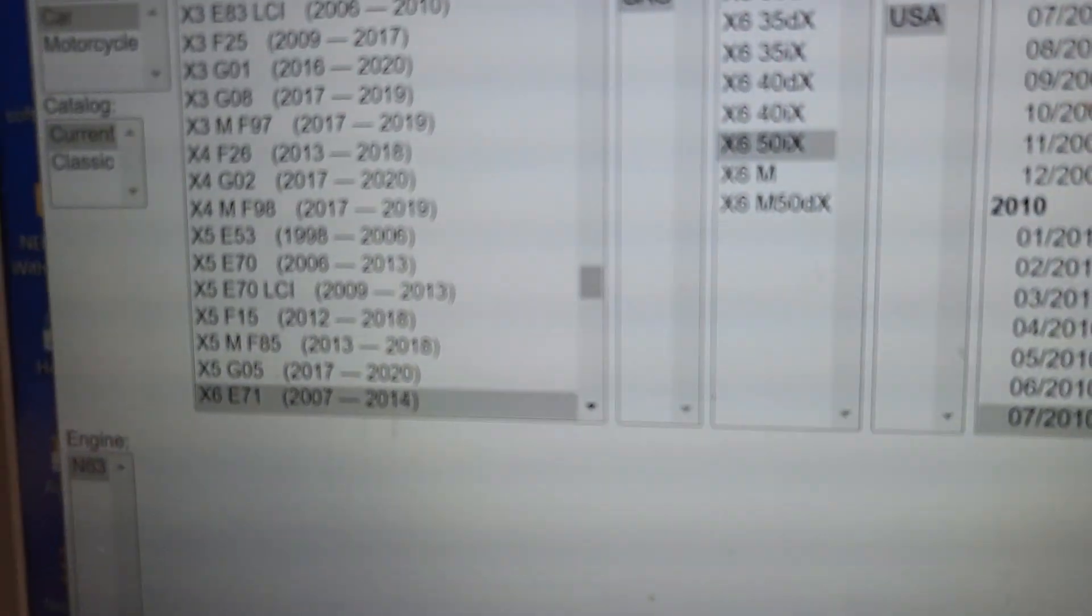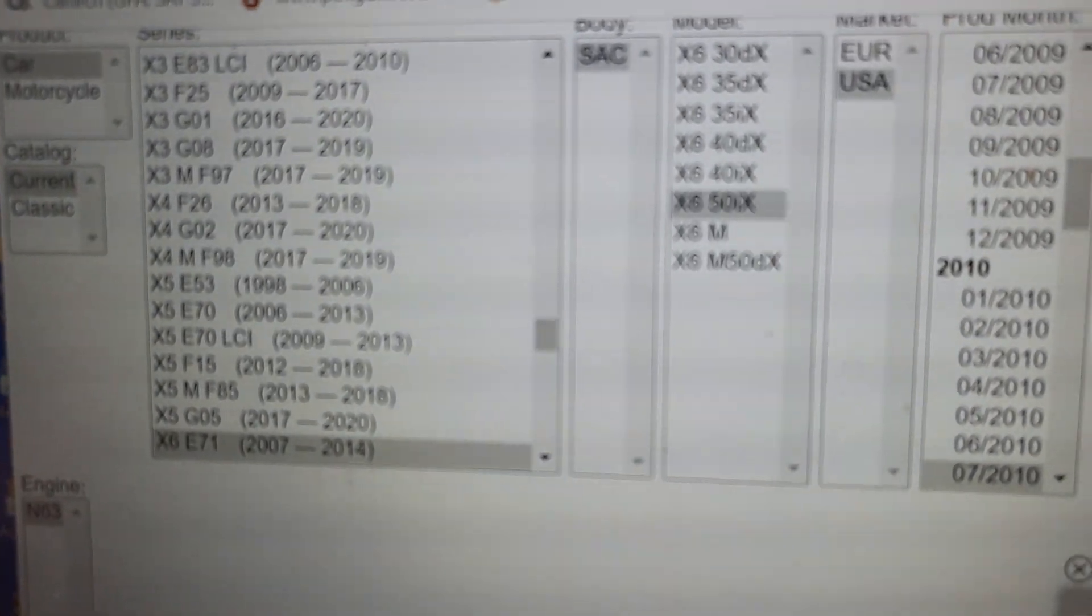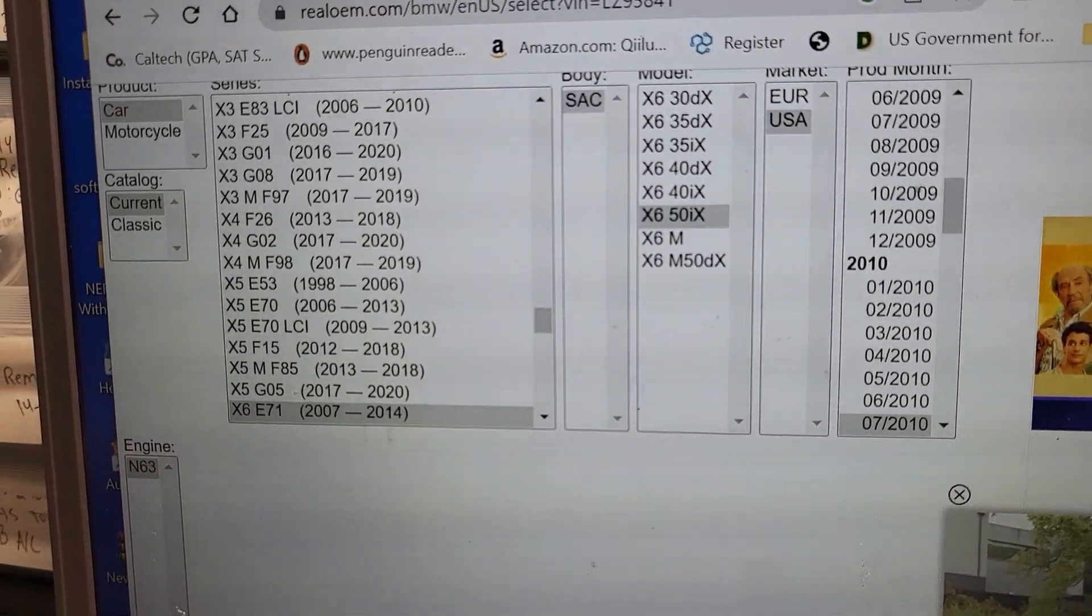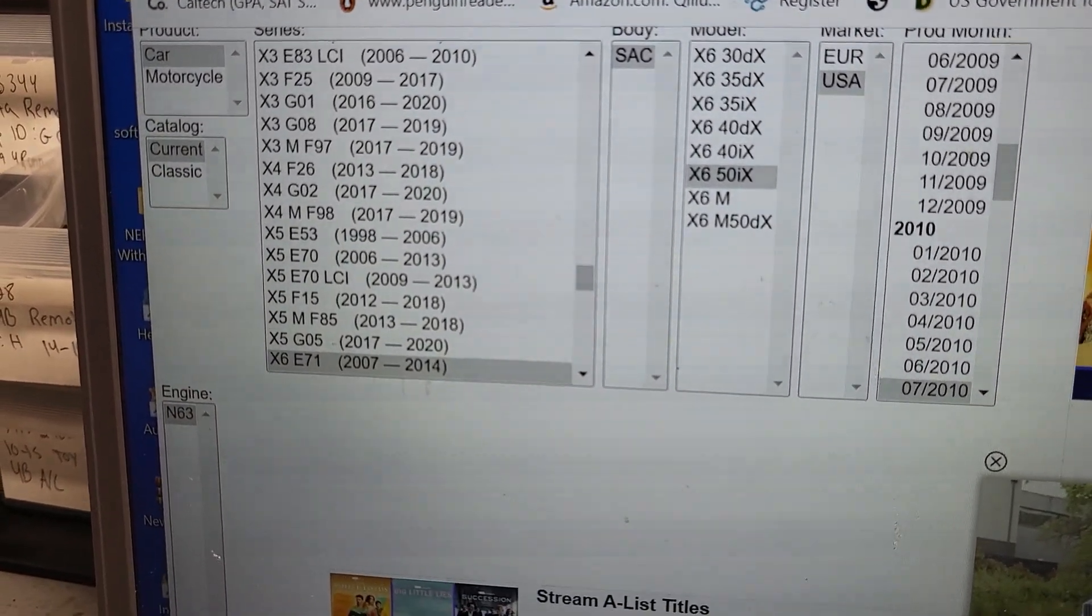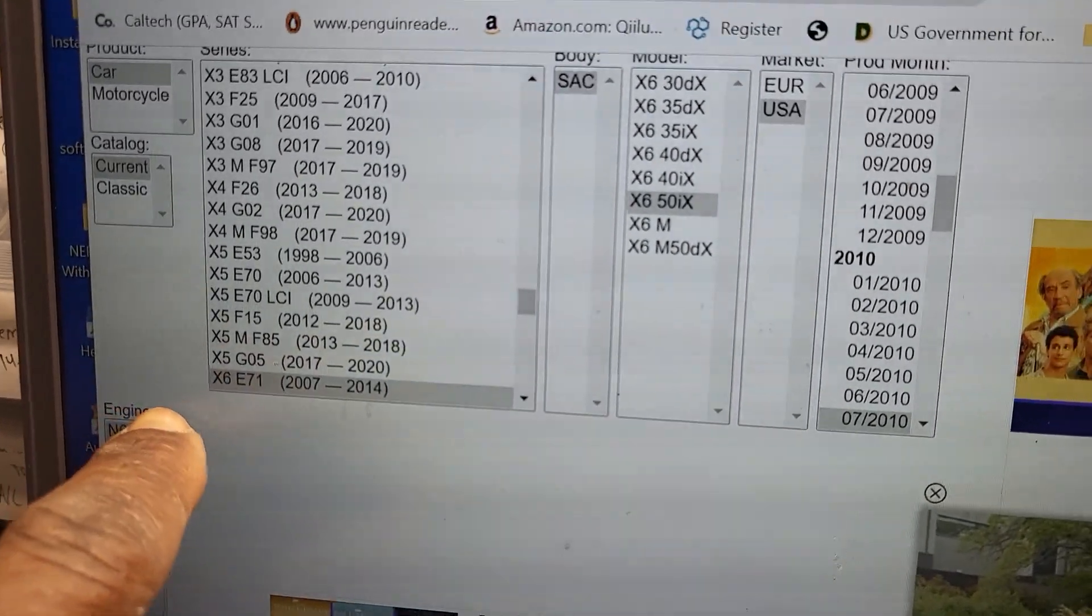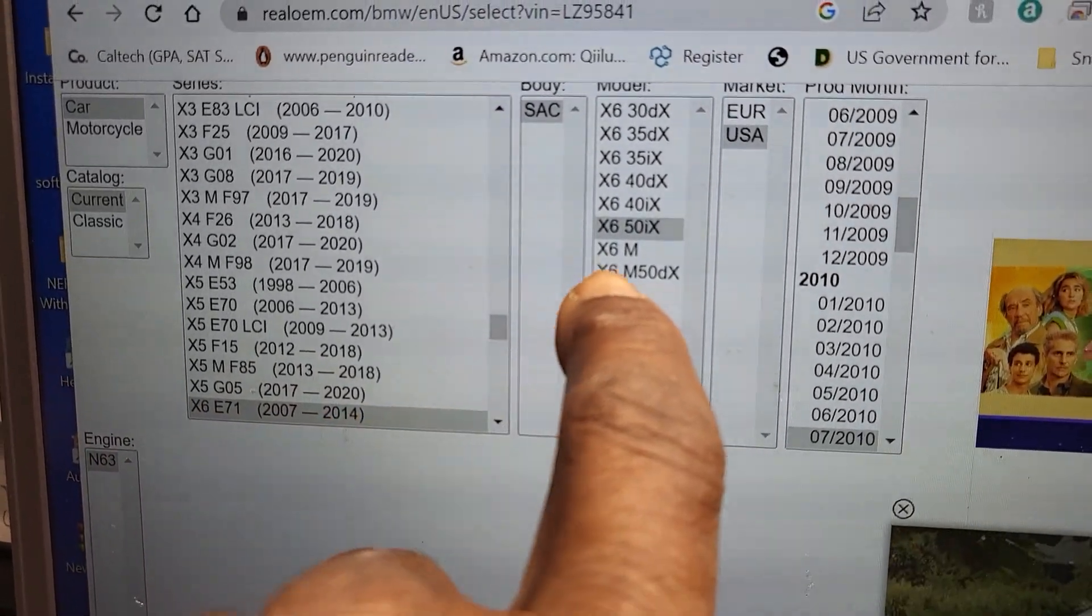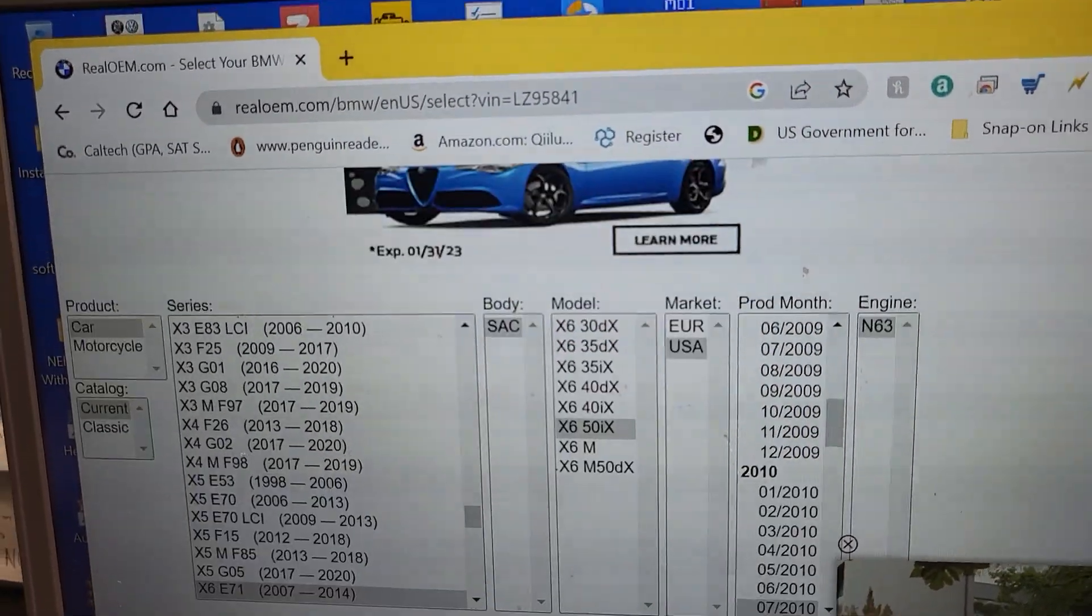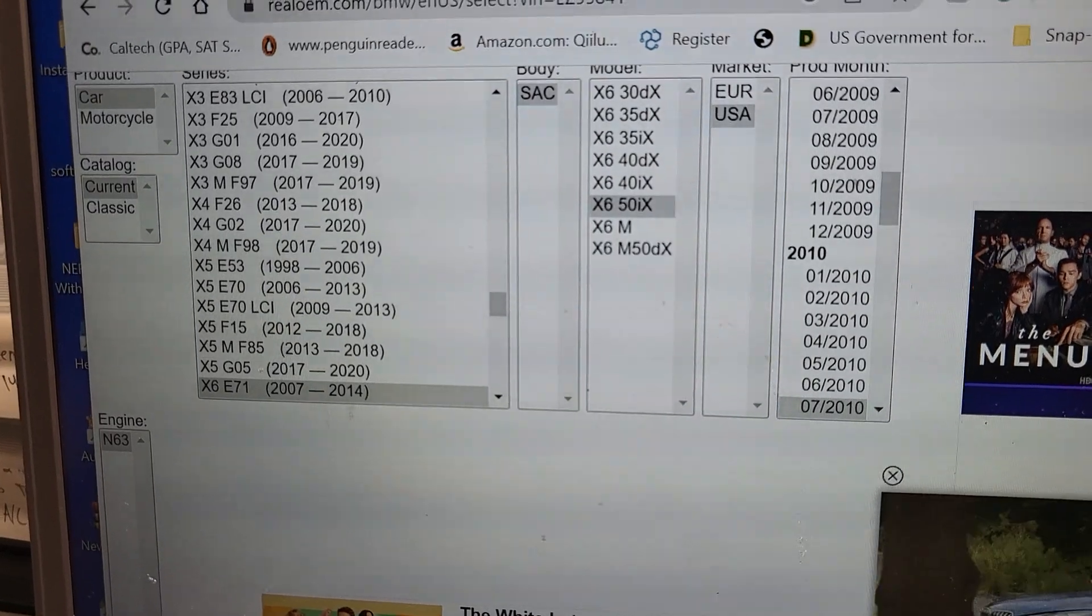Okay, let me cool down now. See, you see here X60? The car here is X60 E71, you see here?